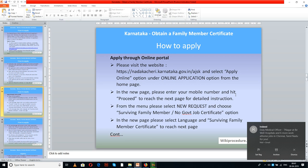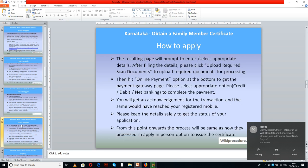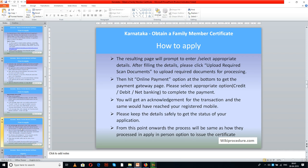On the payment page, you will have to enter the details for the payment gateway — you may use credit card, debit card, or net banking facility. After making the payment, you will get an acknowledgement for the transaction you have made online. Please keep this safely for future reference.